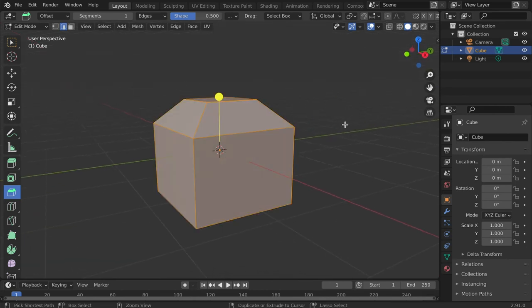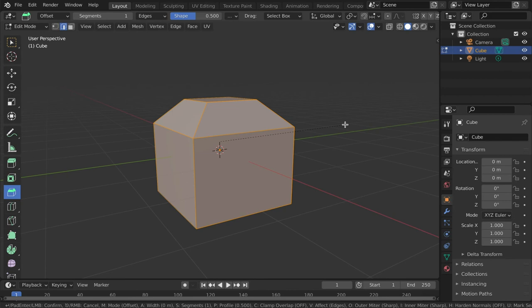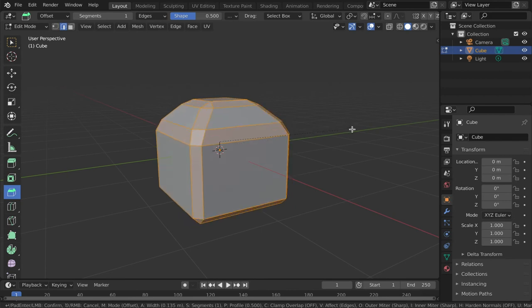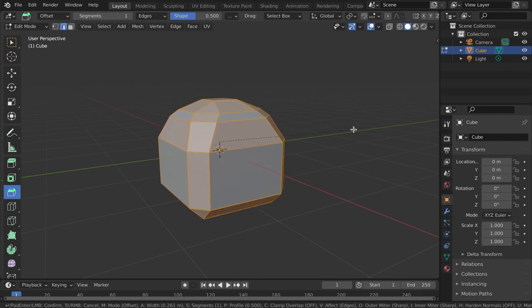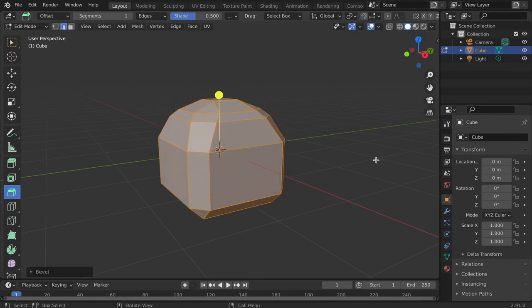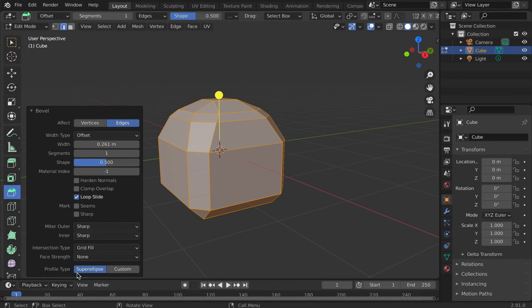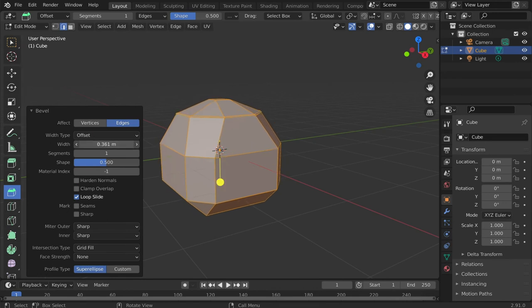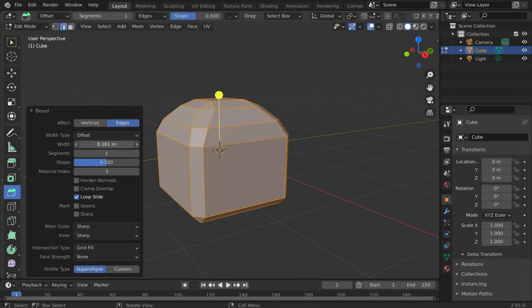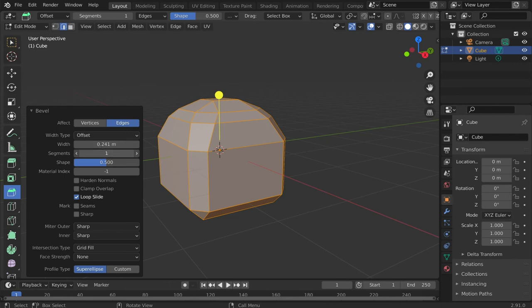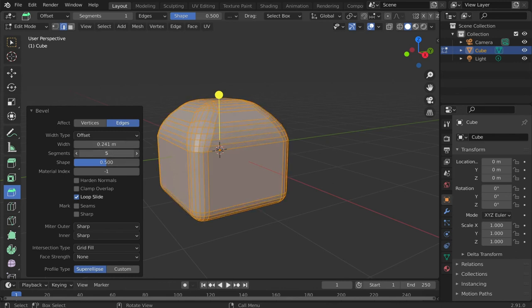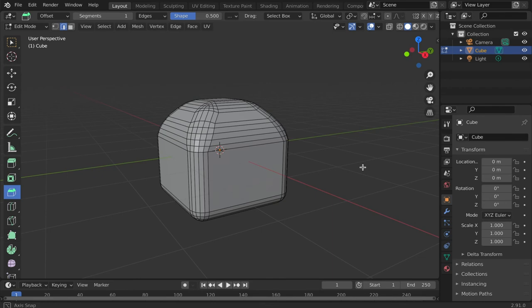For the shortcut, tap CTRL-B. Drag the cursor and left-click to secure the bevel. Note the operator panel that appears at the bottom left. This window allows for further modification of the bevel. Once any adjustments are made, left-click to secure these changes.